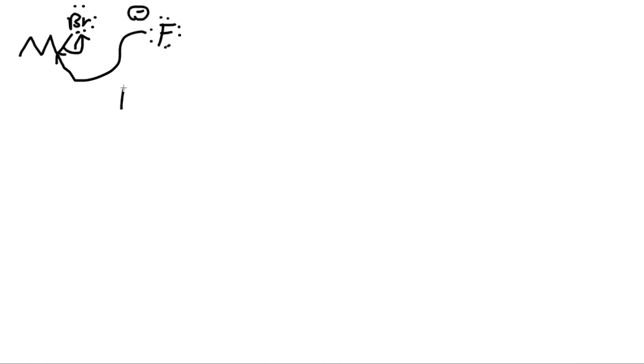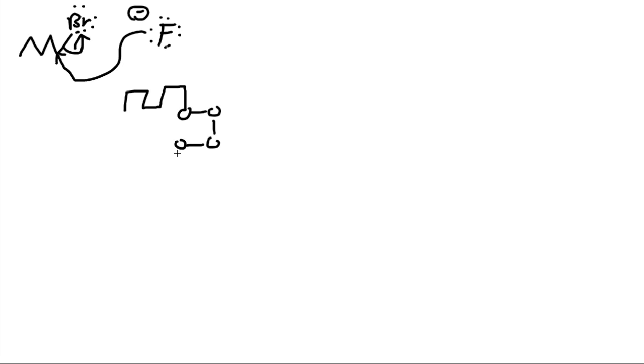Now let's draw the mechanism for this. We draw the structure of bromine on this. It reacts with fluorine. It has a negative charge. The electrons go to the carbon, kick off the bromine. Let's draw the structure of the potassium in the crown ether with a positive charge. We have 8 oxygen in this case, and we just draw this.